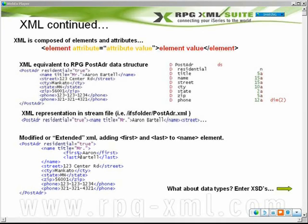If I did not recompile my program, it wouldn't bomb as it potentially would if a physical file or a data structure changed. But it would be looking for the name's contents right within the name beginning and ending tag, instead of looking for the first and last name.